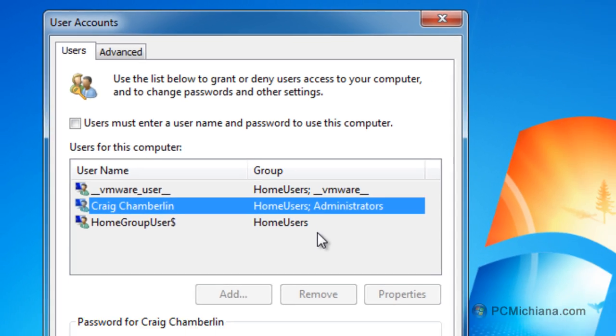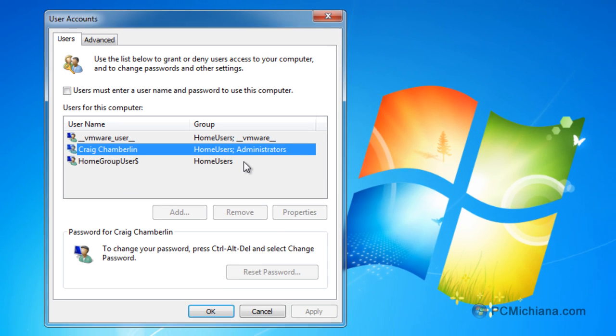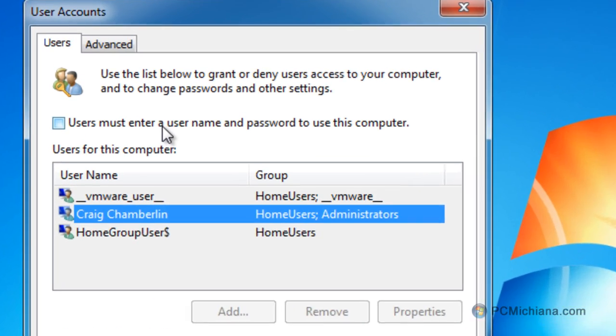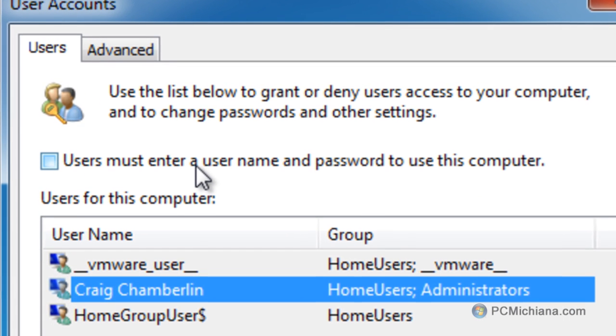and at this point, you've already done it. That's pretty much all there is to this step, and again, if you want to reverse this, just go back and check this box again,